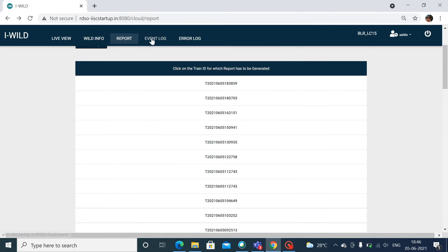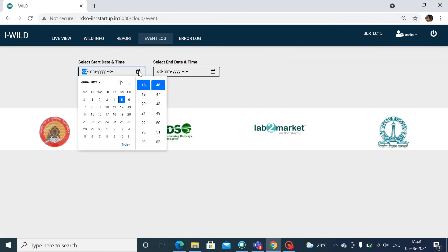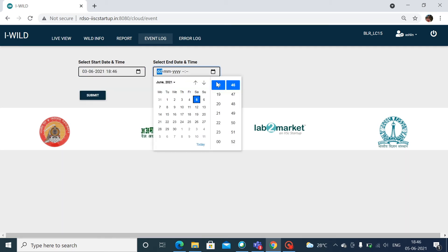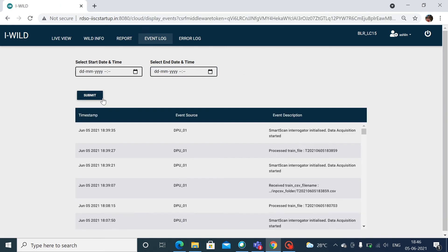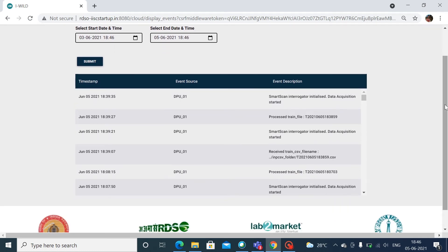The event log information can be viewed through this screen, as per the input date and time. The event log information consists of timestamp, event ID, event type, and event description.